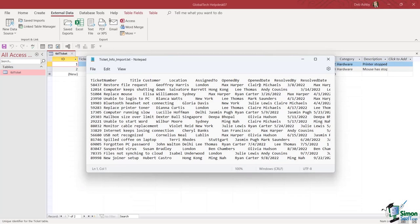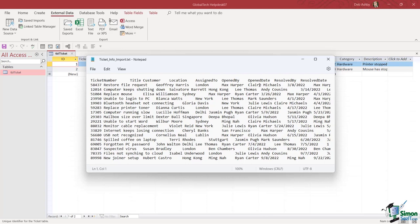In this lesson we're going to see how we can do exactly the same thing, but this time using a text file. So I basically have all of the same information contained in the Excel spreadsheet that we used in the previous lesson in a text file instead.